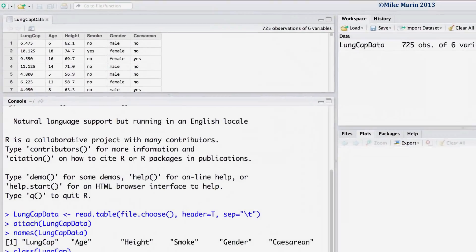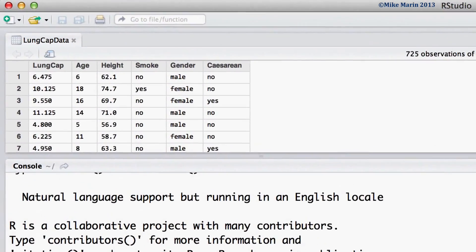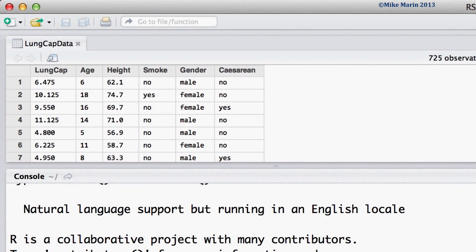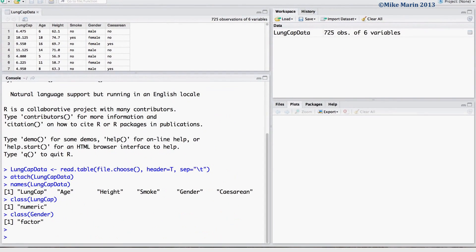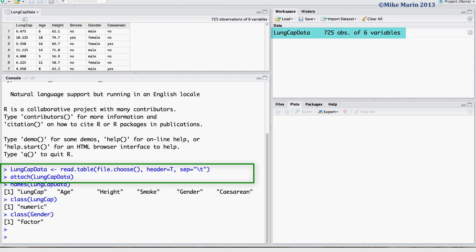We will be working with the lung capacity data that was introduced earlier in this series of videos. I've already gone ahead and imported the data into R and attached it.